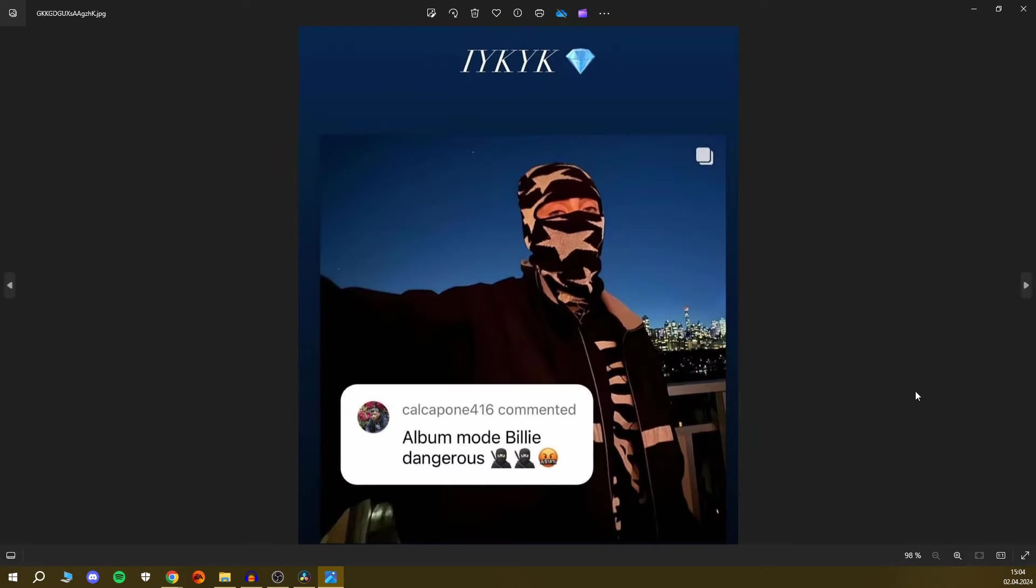Then we still have this one thing she shared to her story when a friend commented this thing under her post, like album mode Billie Dangerous, and it's blue in the background. Like we're speculating the new era to be blue now. Maybe she's gonna dye her hair blue. Maybe she's gonna show up with blue roots, because we haven't seen her in a couple days. It's possible that she already changed her hair color.